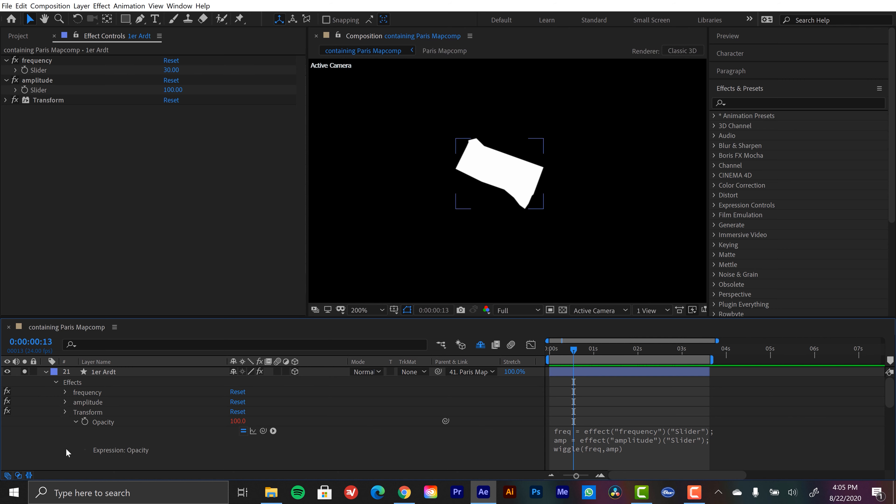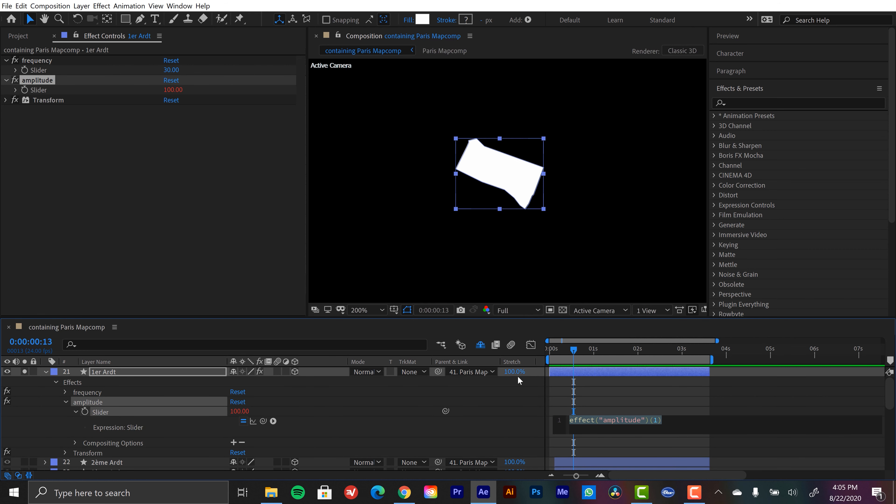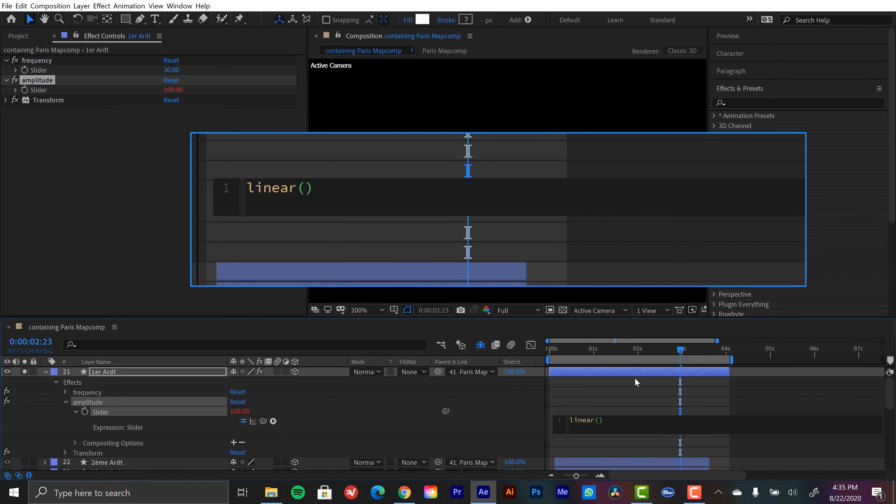So I'm going to close out the transform. I'm going to open up amplitude. And I'm just going to go ahead and add an expression here holding alt. So for this, I'm going to be using the linear expression. This is an interpolation method that is going to allow us to apply minimum and maximum values of another attribute and assign those to our amplitude slider.